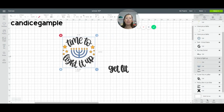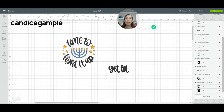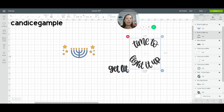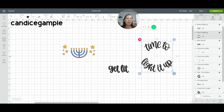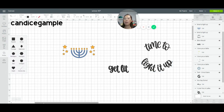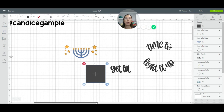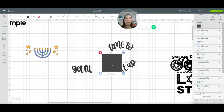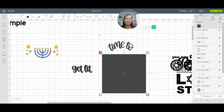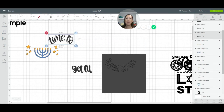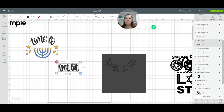Over here, let's Ungroup this. Same thing — we want 'time to,' so get rid of 'light it up.' Go to Shapes, bring in a square again. Everything gets dropped in at the top left corner, so if you're working on a large project and wonder where it is, that's why. Make your square big enough to cover the bottom. Grab these two items and Slice. Now you have 'time to get lit.'